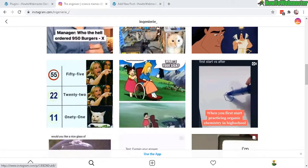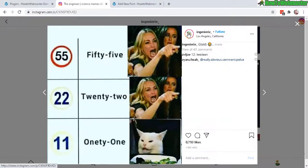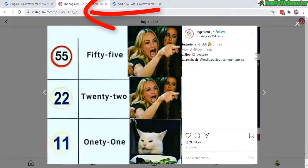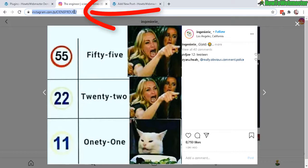In this example right here, let's take a look at this post from Instagram. And let's say we want to embed this post right here. Let's click on this URL and copy it.